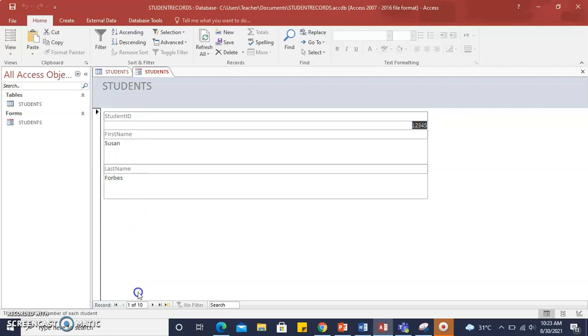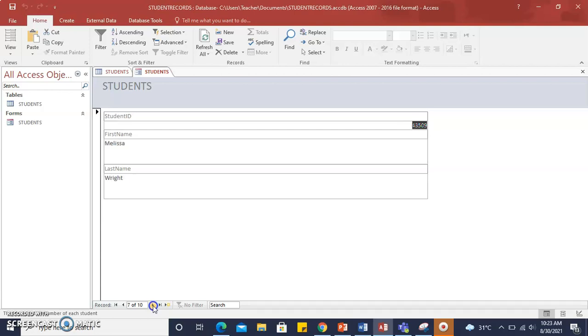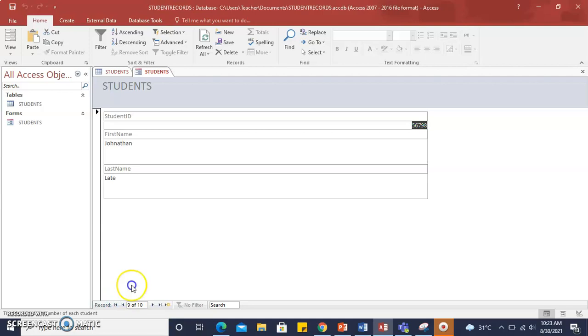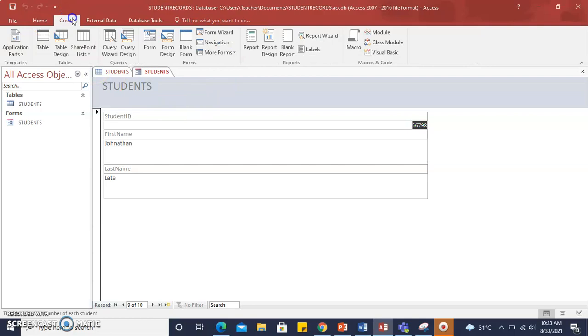At the bottom of the screen, you can scroll through the records for each of your students in your Students table, and you can add different fields to create different forms. So this was simply creating a form using the Form Wizard.